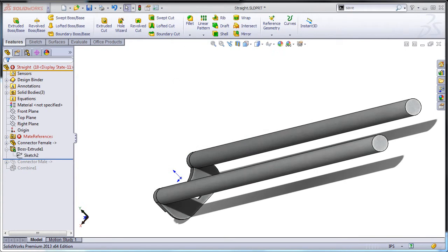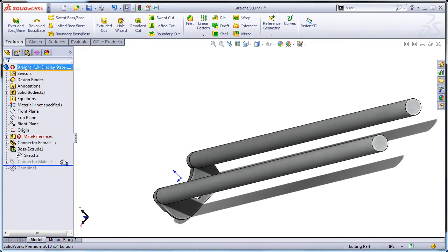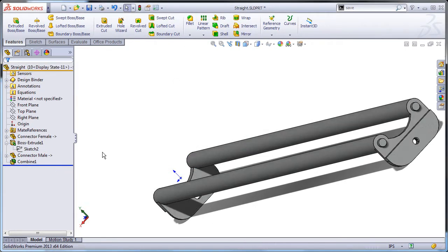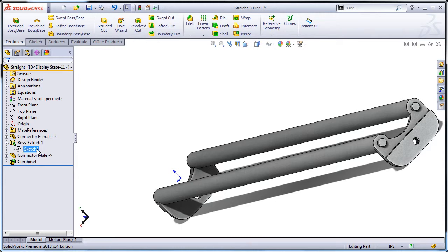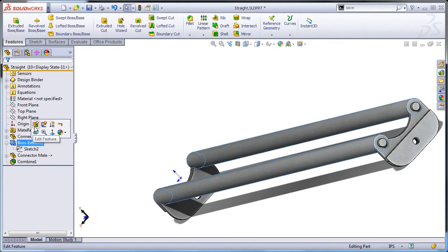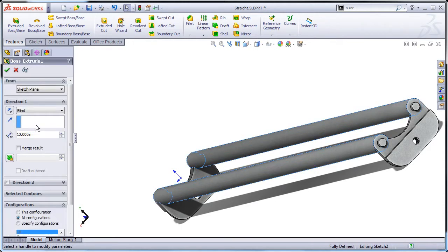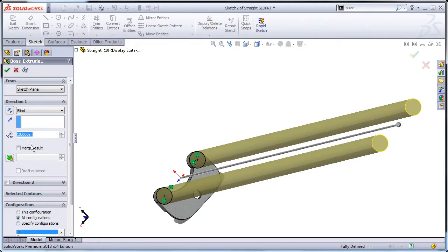This straight section will eventually have multiple configurations for different lengths. To ensure we can configure the length, a blind extrude should be used without merging entities.